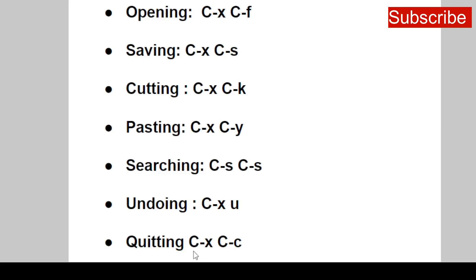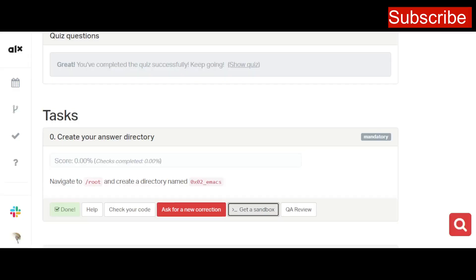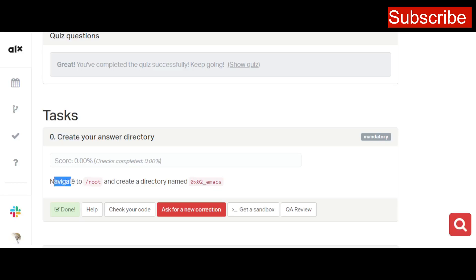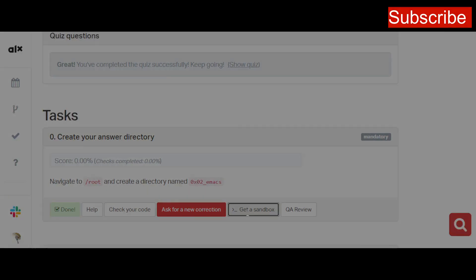Let's navigate to our task and solve the problems. The first problem, Task 0, says to create your answer directory. The question says you should navigate to the root directory and create a directory named 0x02_emacs. To fully understand how to navigate in your shell, you can check my previous video on shell navigation.